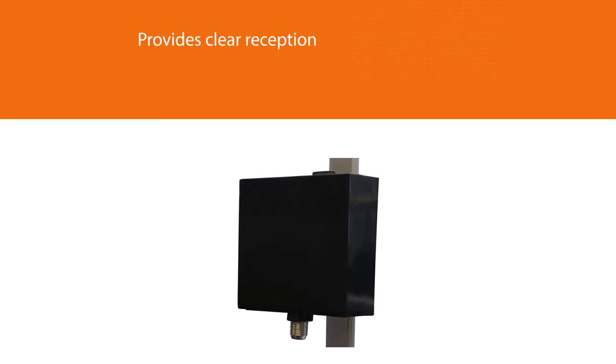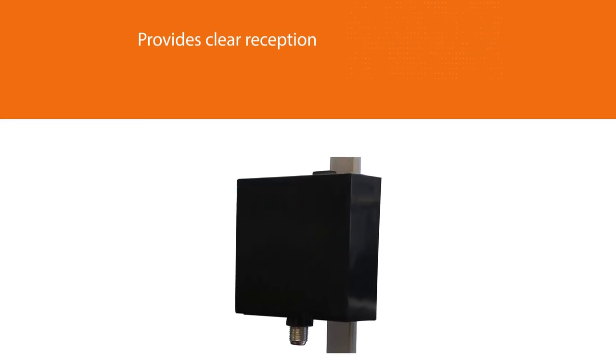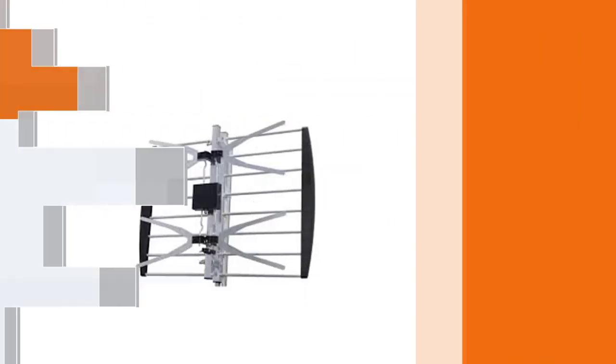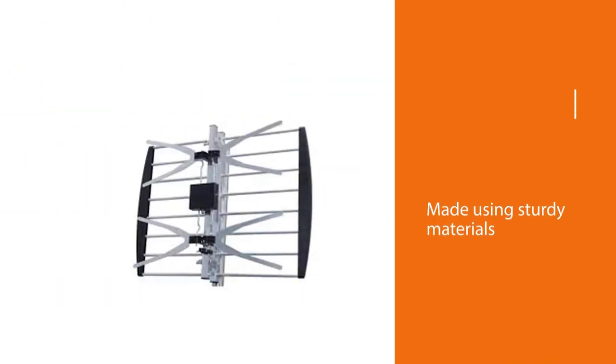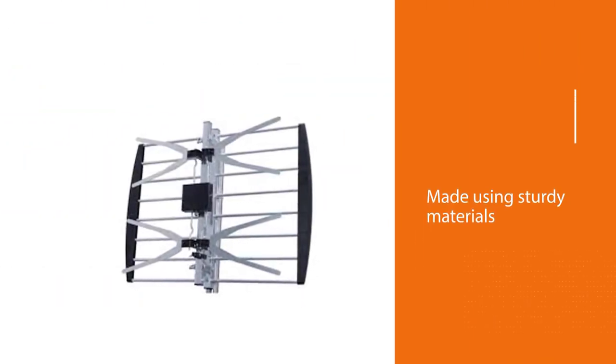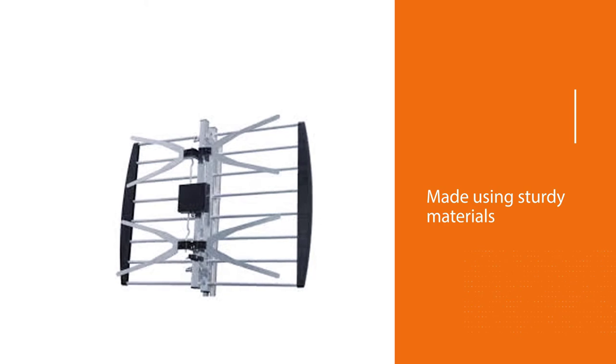Made using sturdy materials like solid aluminum and a waterproof dipole box, this TV antenna can withstand harsh weather. Pre-assembled antenna components make it exceptionally easy to install.